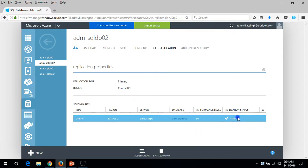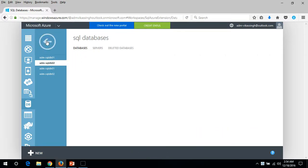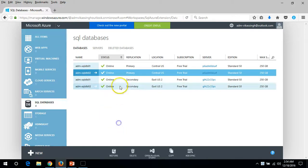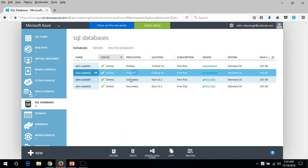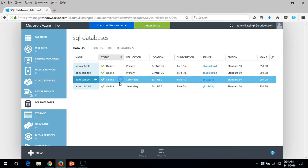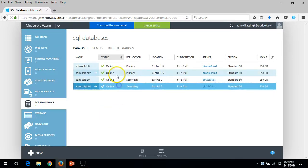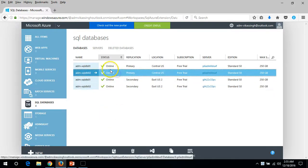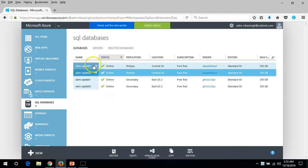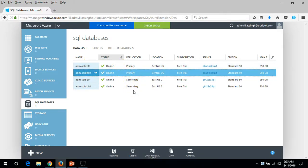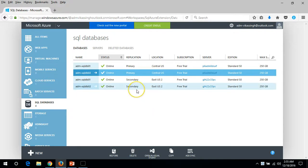Here you can see the status is active, which means the database has been replicated. Now we have a second copy of both SQL Server databases in the East US location. This is all about how to enable replication.